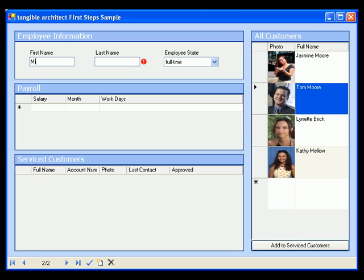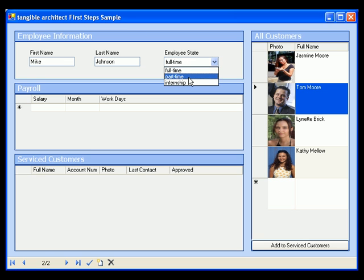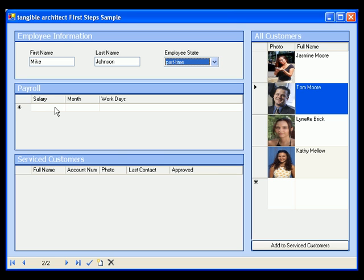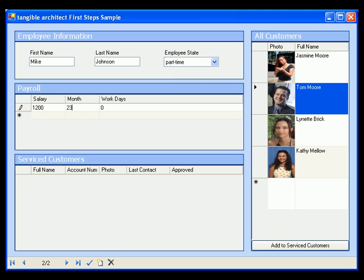We fill in the data for the employee, and select the state, and we add new payroll information in the data grid. Tangible Architect automatically manages the parent-child relationship between employee and payroll information and updates the user interface accordingly.